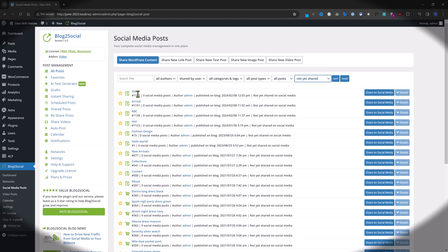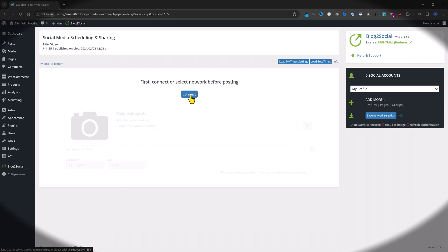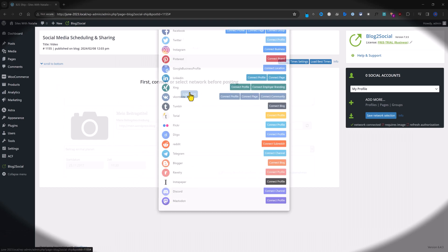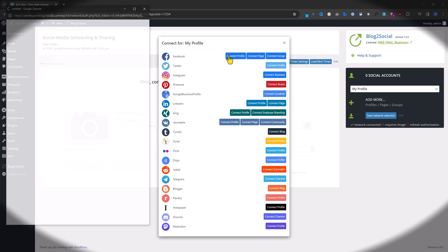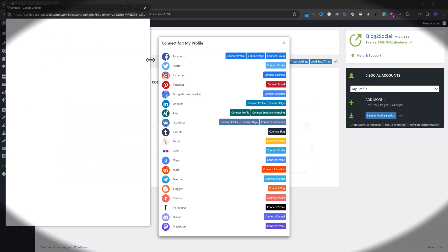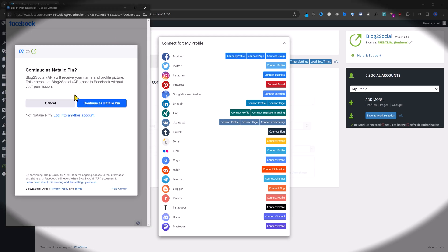I have all of these to share on my social media. Let's say I want to share my video. You just need to share on social media. You need to connect or select the network before posting. I select, for instance, my Facebook profile page. I will need to provide my login details when we are done.